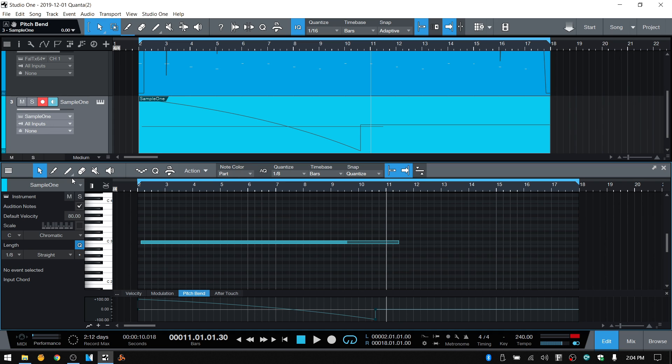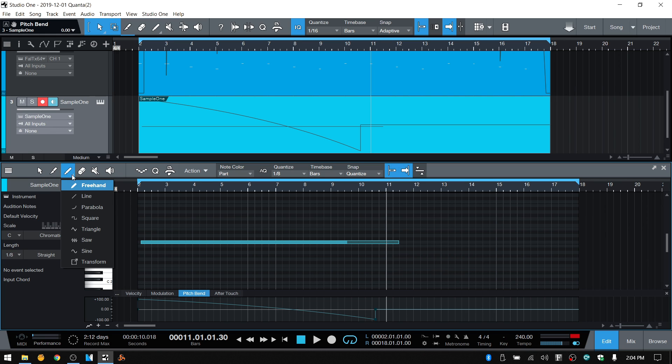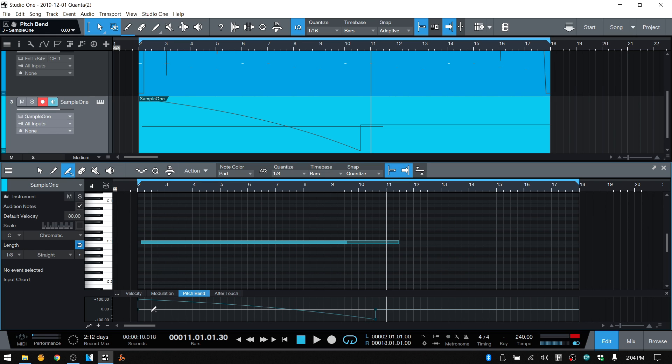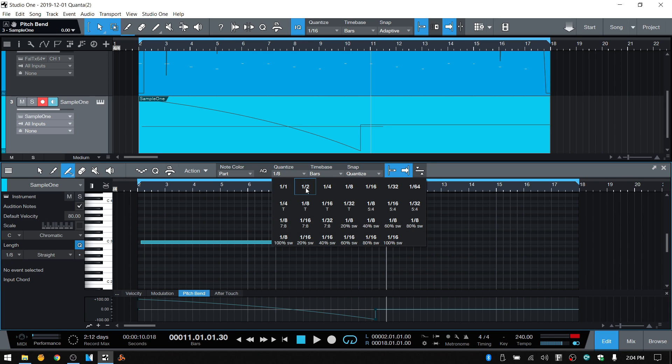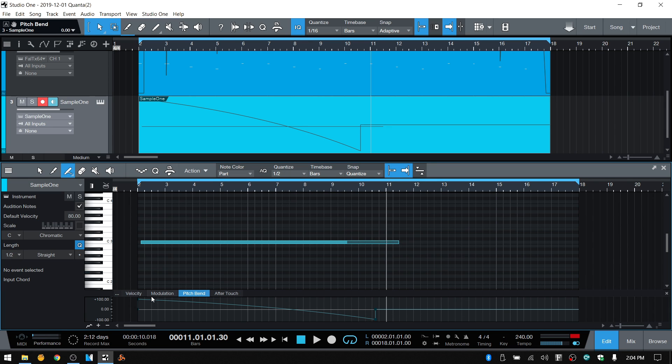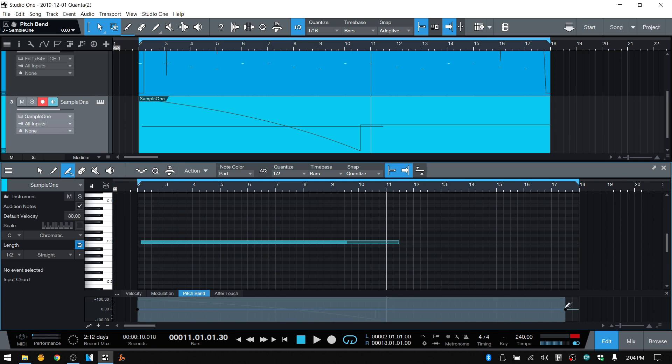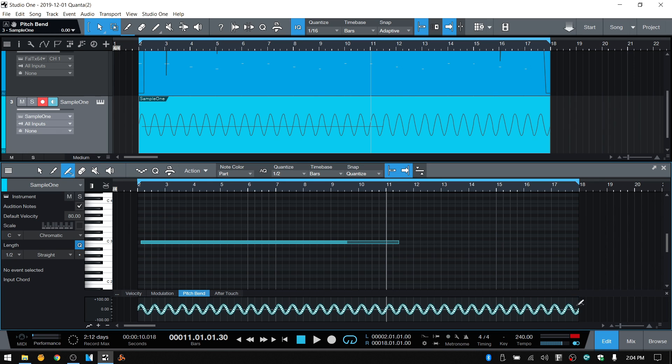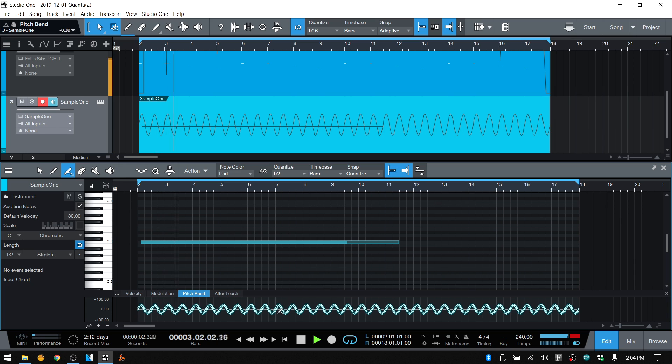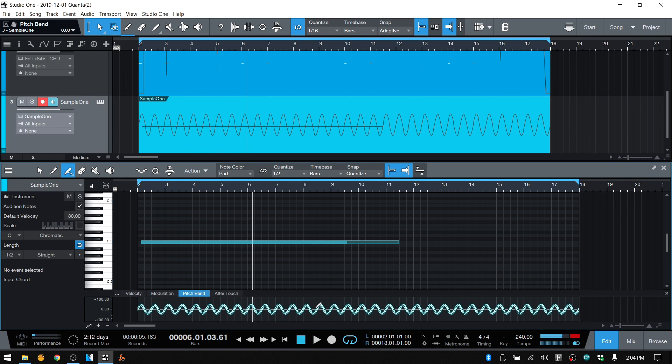You could even get crazy with it and come to the paint tool. Select a sine. And the sine is going to work to whatever you have your quantize set to. So if we were to set this to say half a bar, come in and draw that in. This is going to sound really crazy. Let's hear it. That's like DJ magic mic stuff or something.